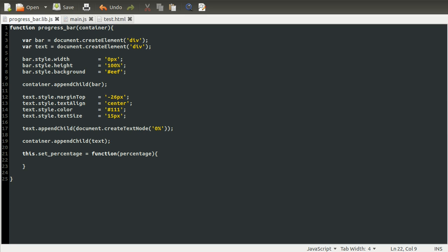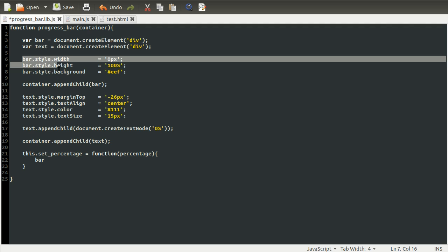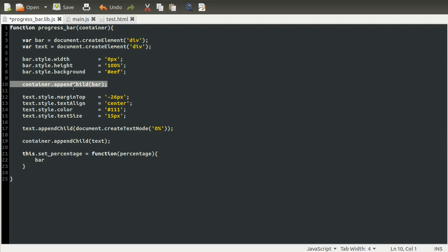The actual width is pretty easy because we can use percentage widths in CSS. So we can just do bar, which is this variable we created here. After you've added an element to the page or to another element, you can still modify its styles using the same variable. So bar.style.width equals. We're just going to trust that the user or developer has entered a correct percentage.